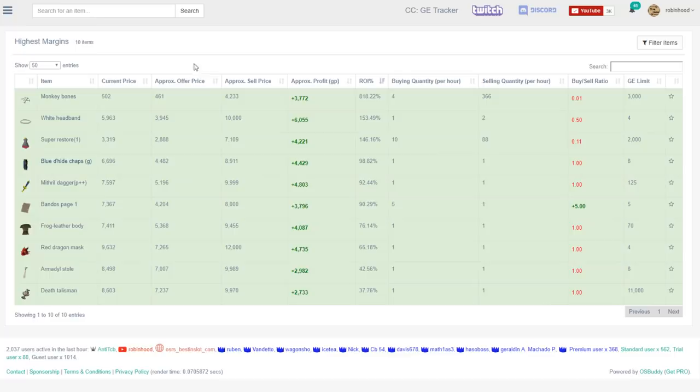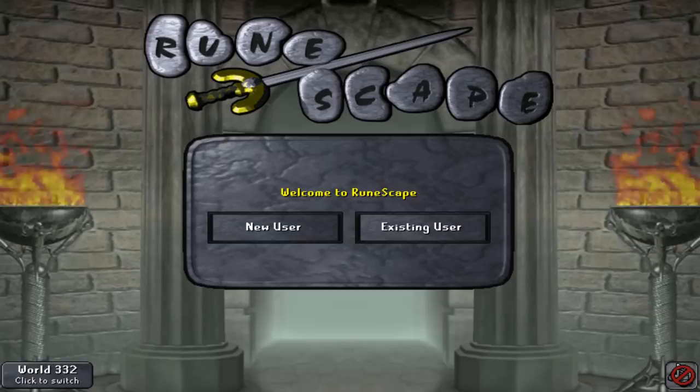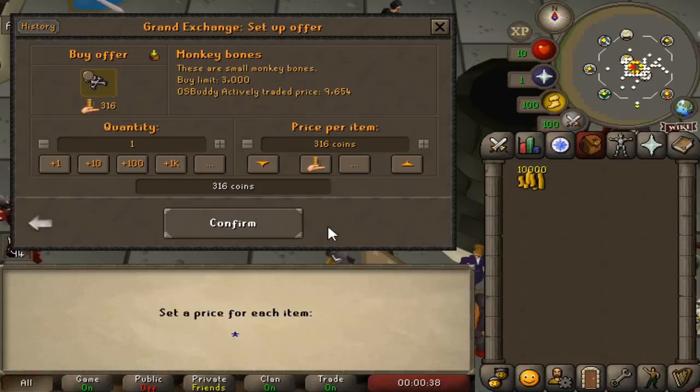Let's just quickly put these offers in at that price. Okay, for example we could put the Monkey Bones in for 3,020. This actively traded price is insane. And we'll try buying three Monkey Bones. White headband we'll buy for 4,001.